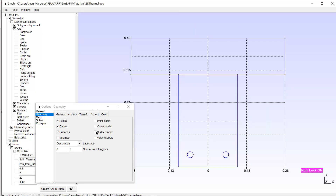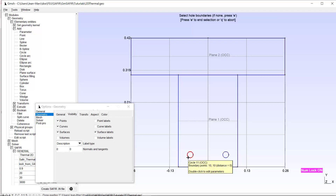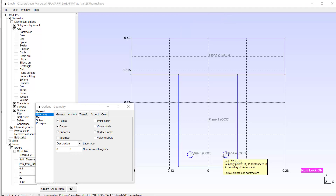Looking at the surface labels, I see I created two curves but have no surfaces for them yet. So I add plane surfaces: I select each circle curve as a boundary, type E to confirm each one, and now I have surfaces 3 and 4 for my two rebars. I type Q to exit.